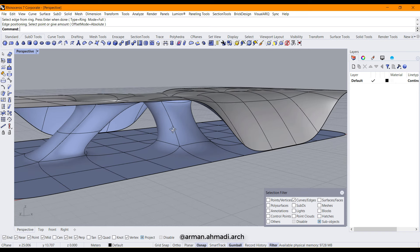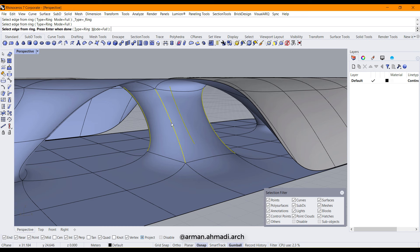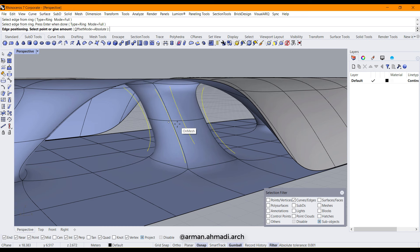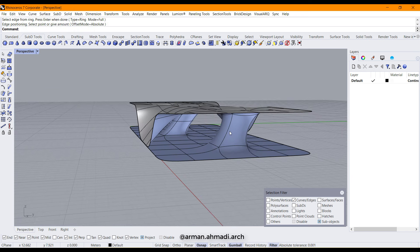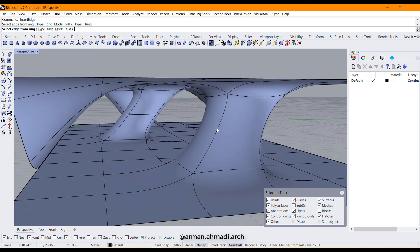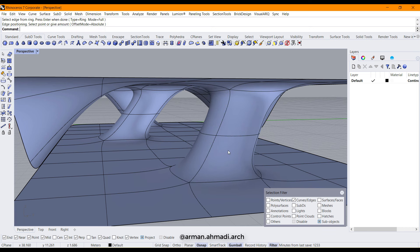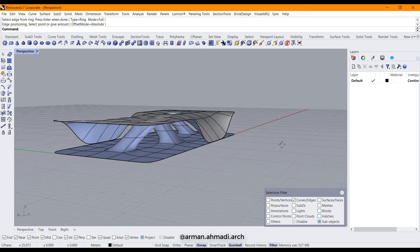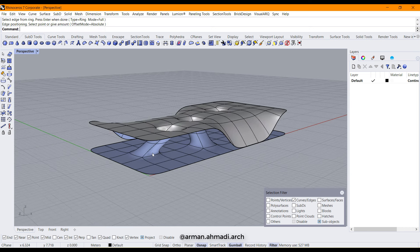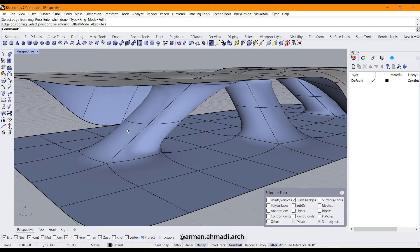I'm going to create another one here and another one here and another one here. So now that we have created this, I'm going to change the selection filter to curves/edge.